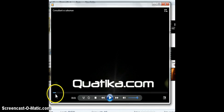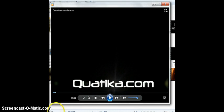For more tips and tricks, go to Quatika.com. Bye!